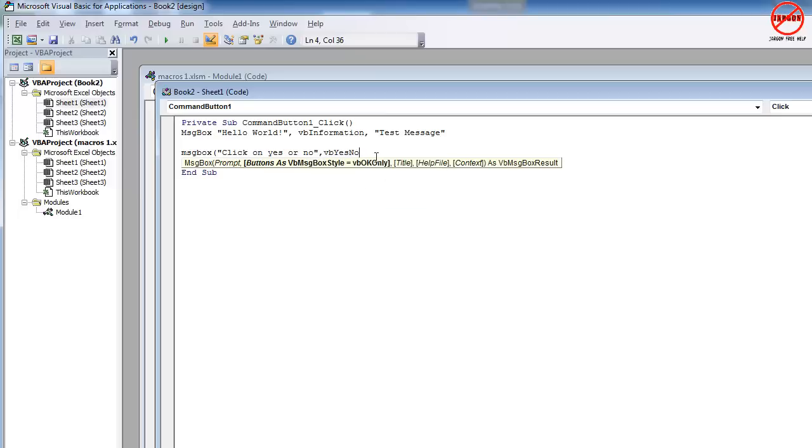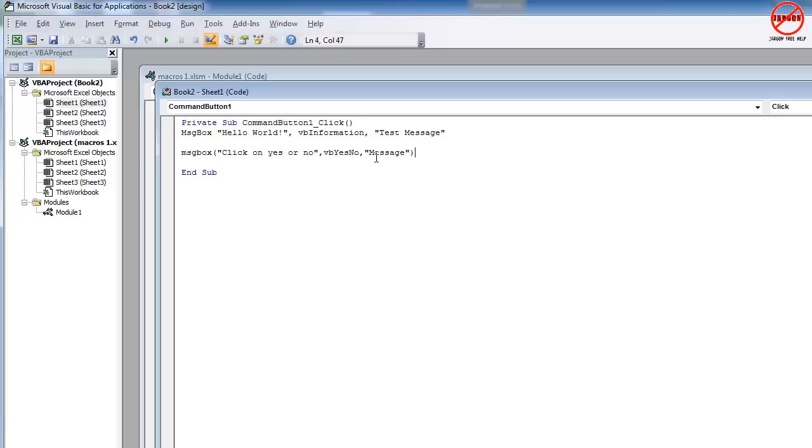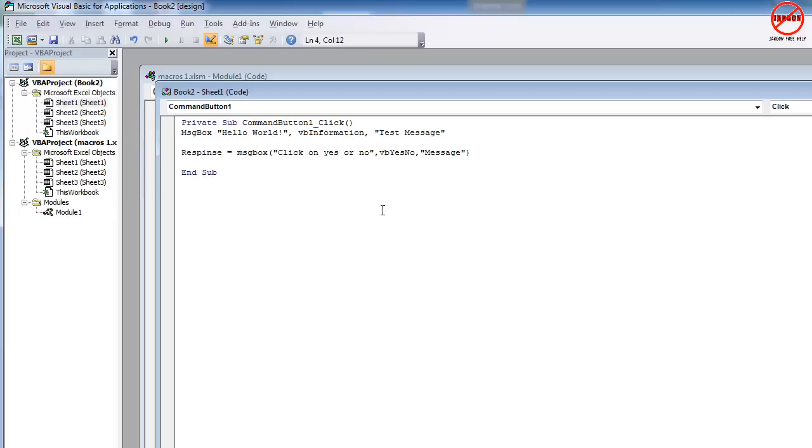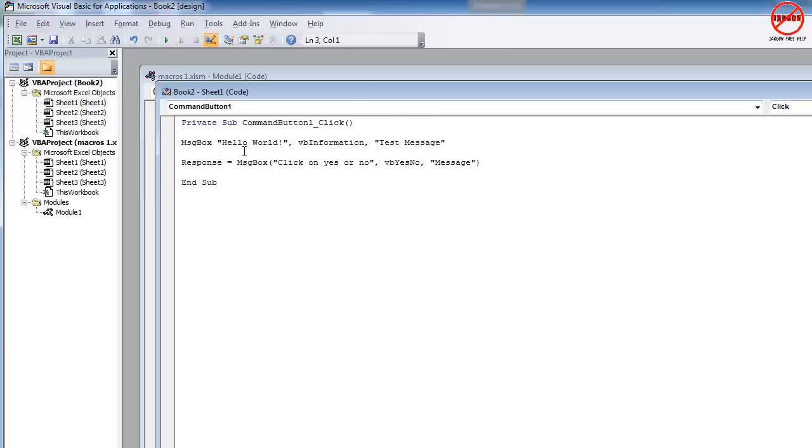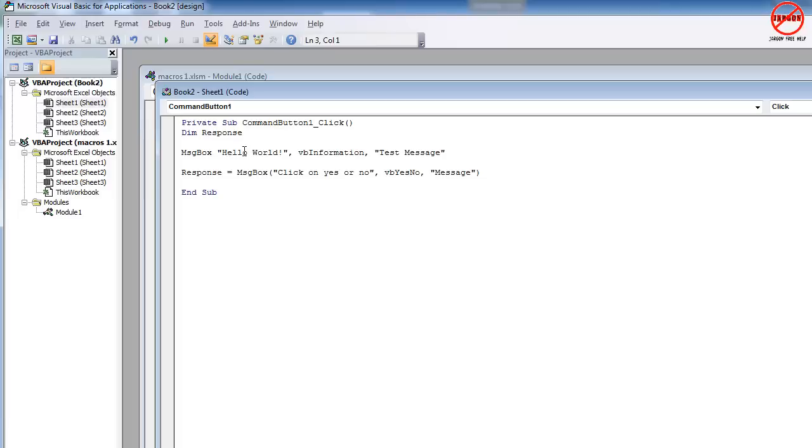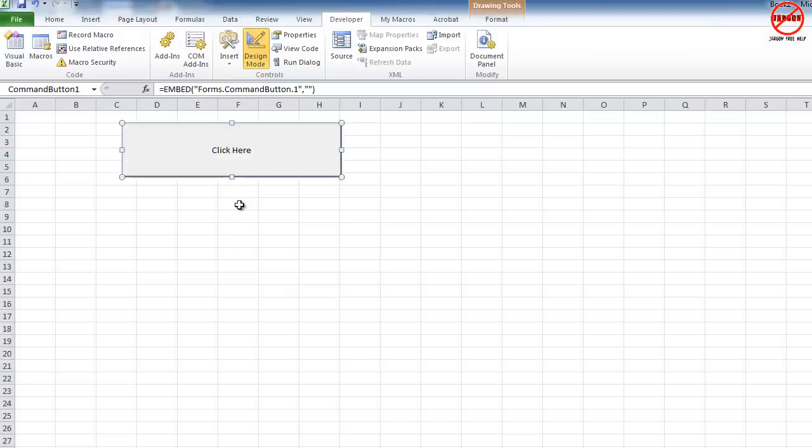I'm just going to double click on it, comma, put in my title. I'm just going to call it message. Now that is going to return a bit of information. It's either going to return something that says VB yes or VB no. So it can then make a decision, but we need to save that somewhere. So I'm just going to put it into a variable called response. And really, if you know anything about this, you should dimension it, which is you tell it whether or not it's a number or text. You can just go DIM response and it will automatically choose the right one.